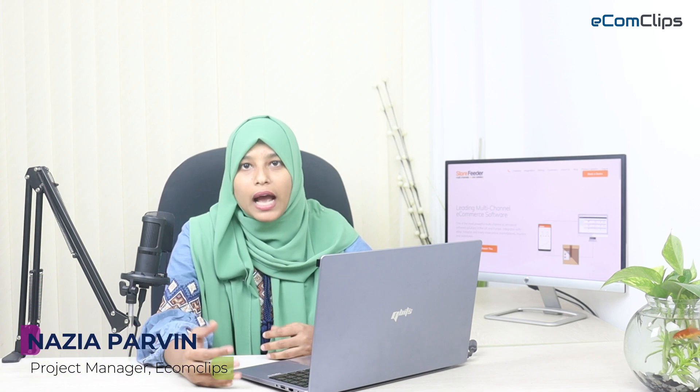Hello everyone, welcome to another video on Store Feeder. This is Najya from eComClips. In this video, I'm going to show you a step-by-step process of how to create a bulk listing in Shopify using the bulk process on Store Feeder. Keep watching.